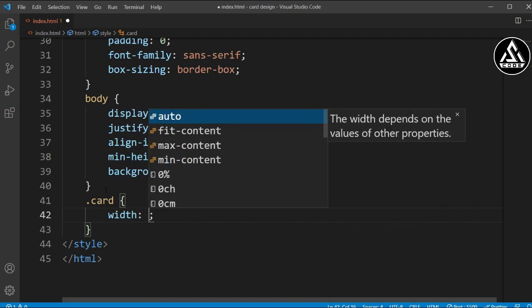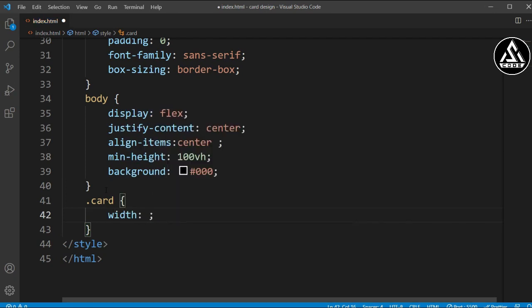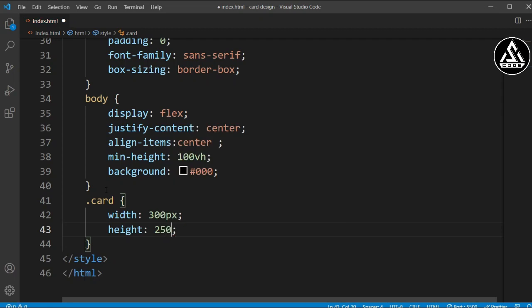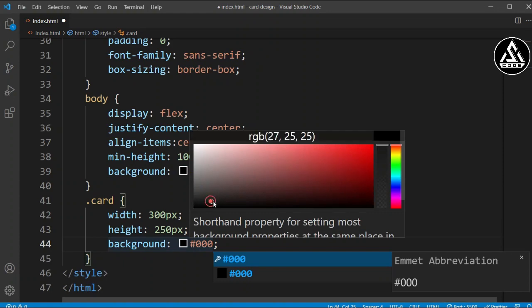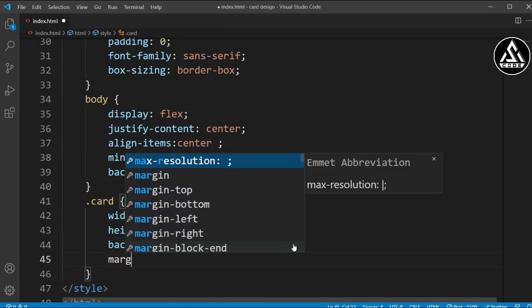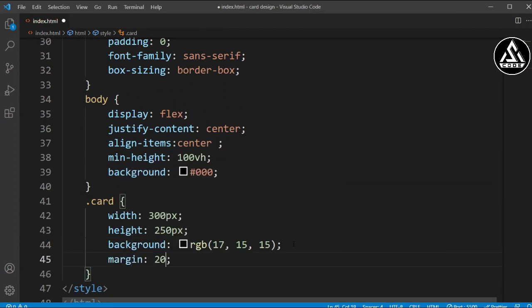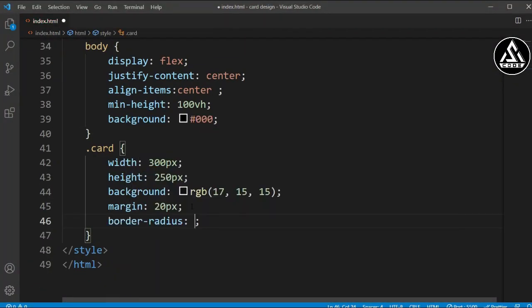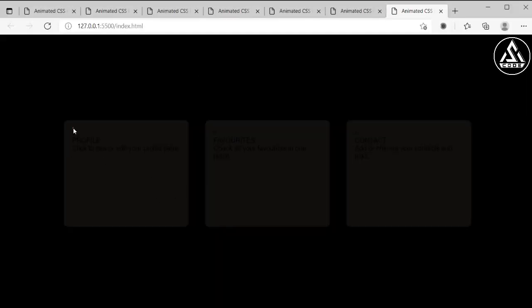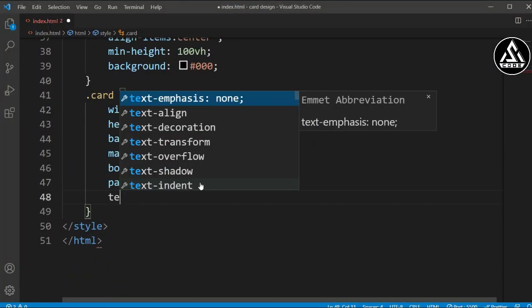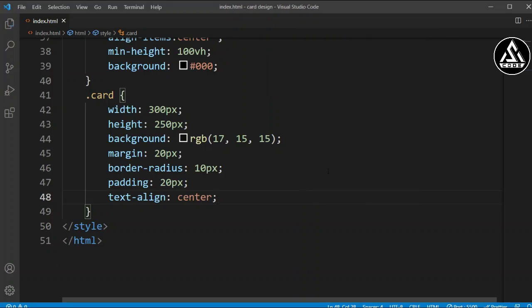Now we'll add the card class. We'll set the width to 300 pixels and height to 250 pixels. We'll add a background that is a slightly transparent black. We'll add a 20-pixel margin so there's some space between items, a border-radius of 10 pixels, and padding of 20 pixels on all sides. You can see the card is now visible like this.